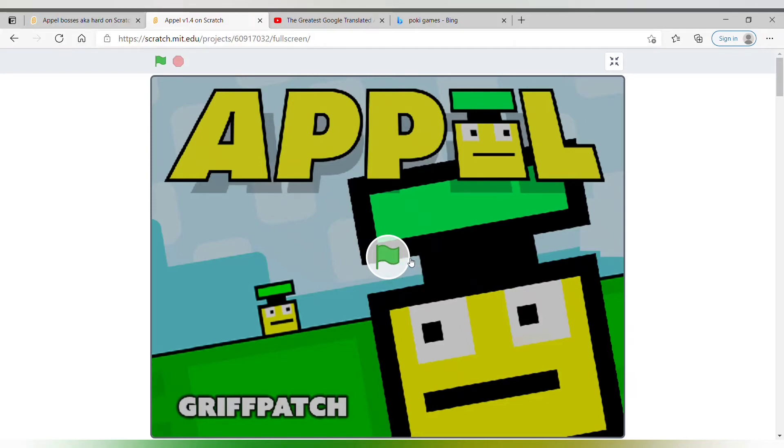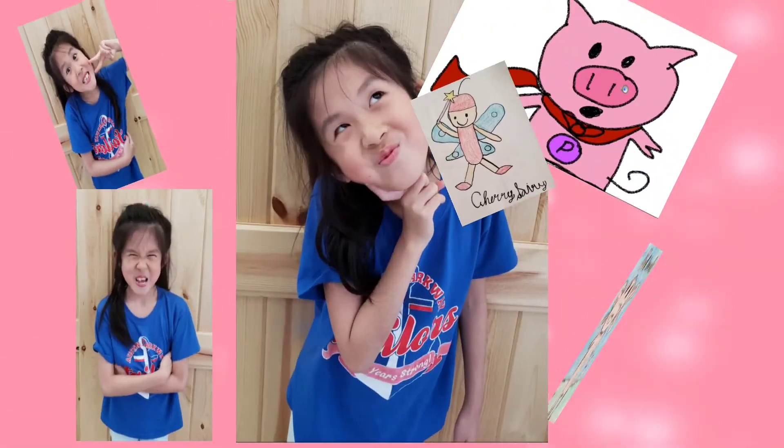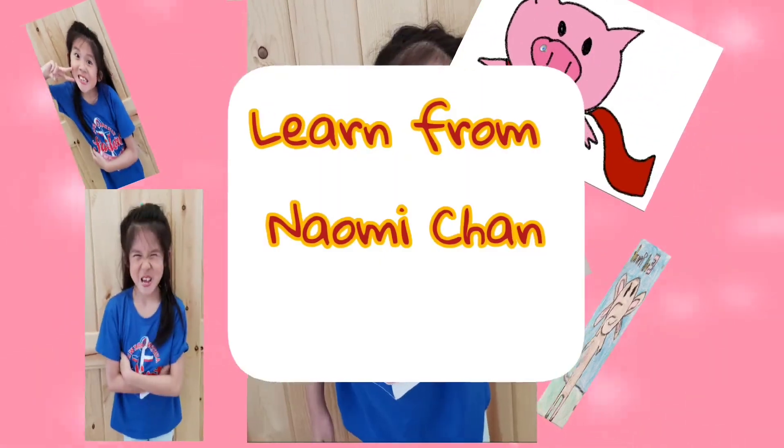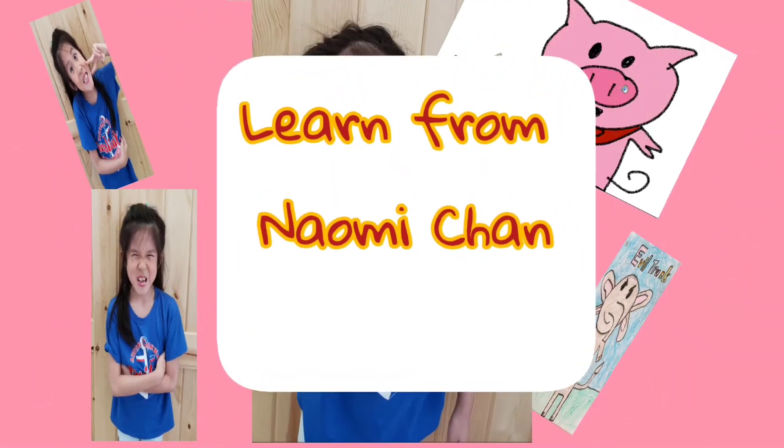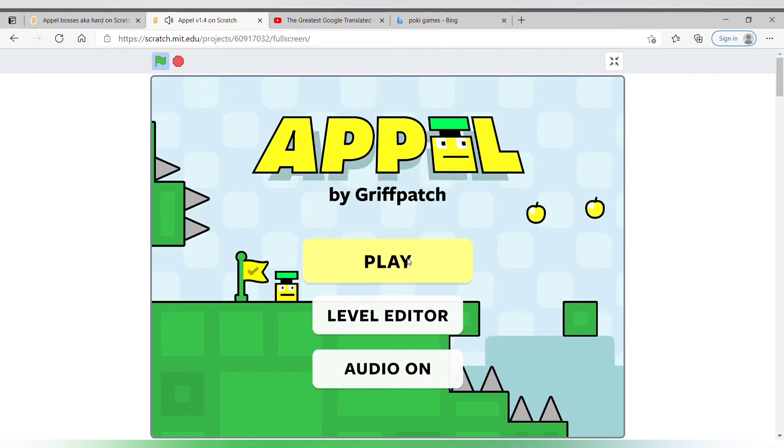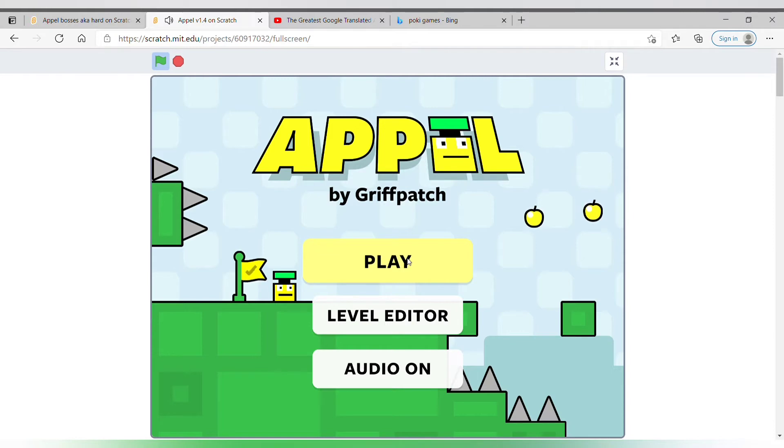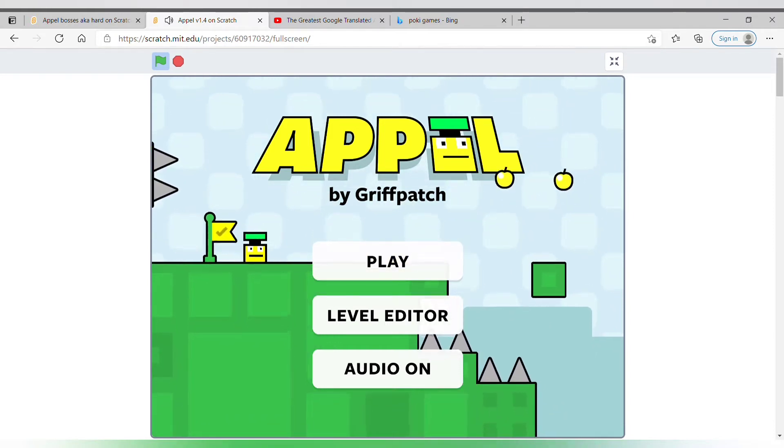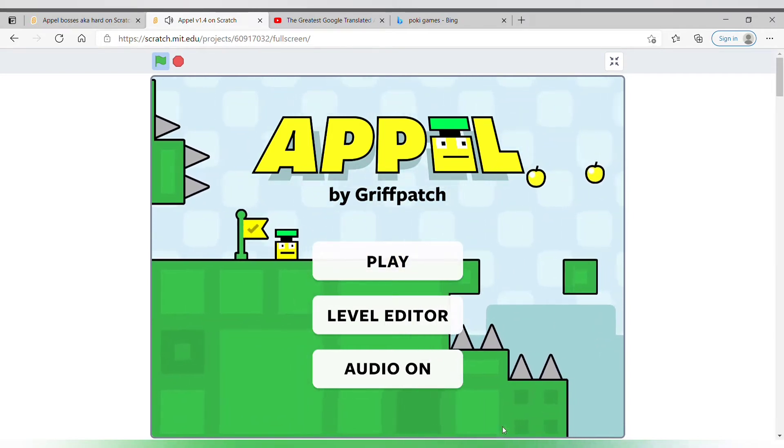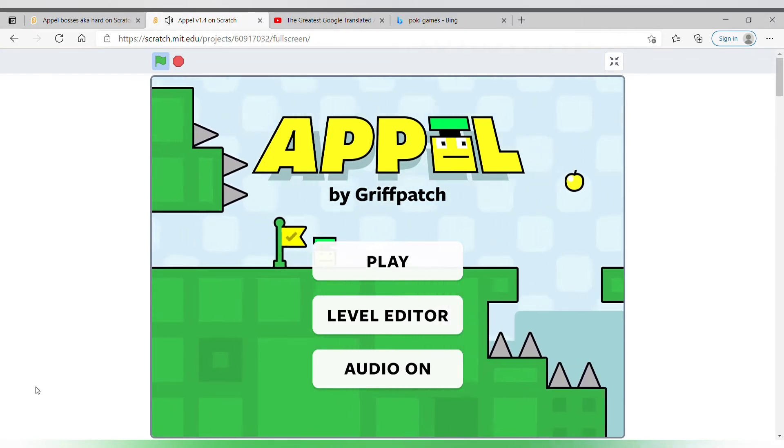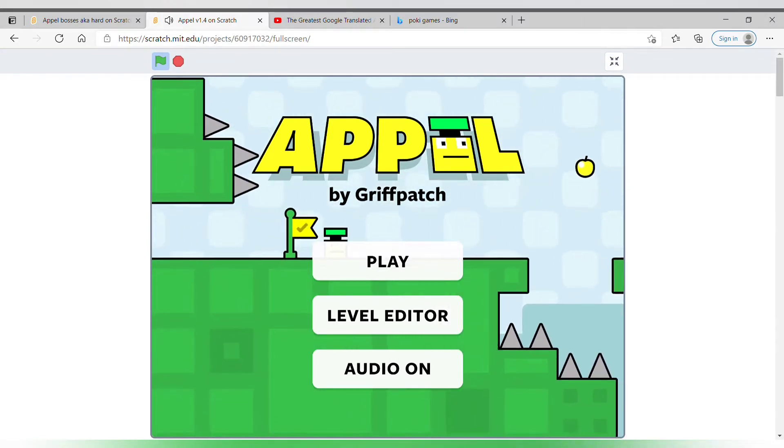Okay, let's go play Apple. Hello, my name is Naomi and now let's play Apple by Griffpatch. You can see the apples are in front layer. Look, see the spikes? Yeah, that's right.